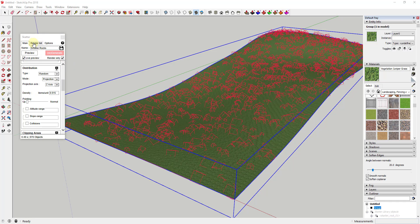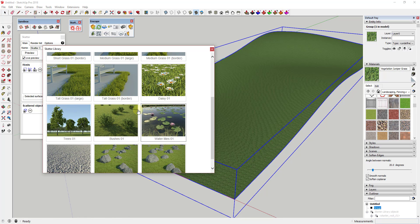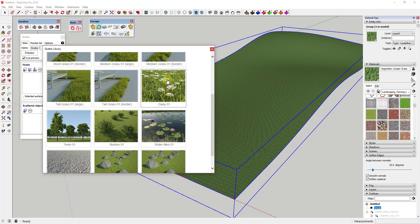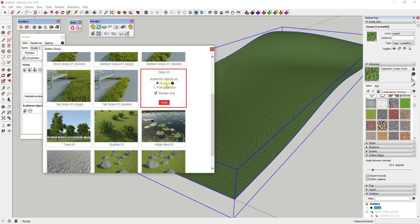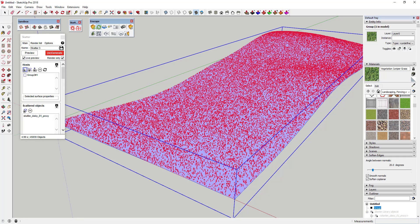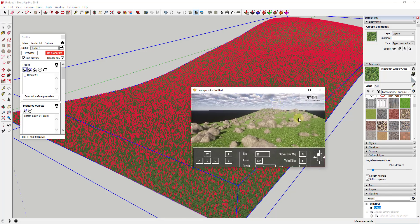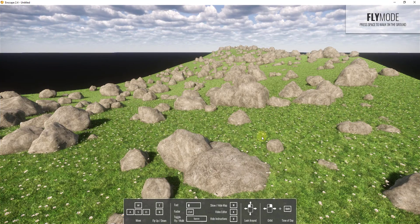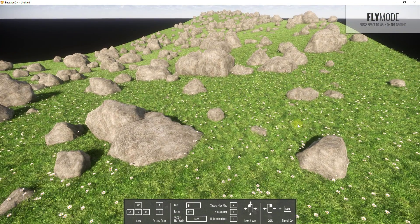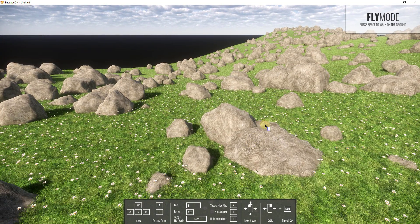You could also add one more scatter and use that to spread something like bushes or daisies. If I bring the daisies in as proxies — not as full geometry — and click Load, that allows me to randomly place these daisies on this face as well. This adds thousands of daisies, but because of the way proxies work, they actually get loaded into Enscape no problem and all show up on the hill without having to render all that geometry inside SketchUp.